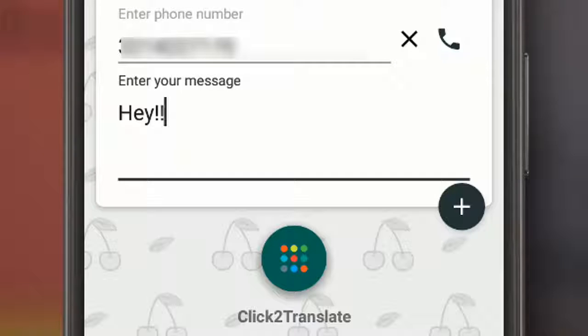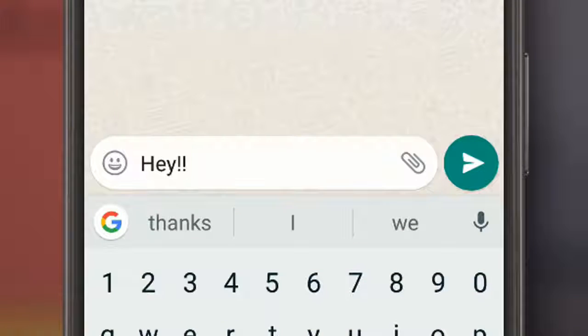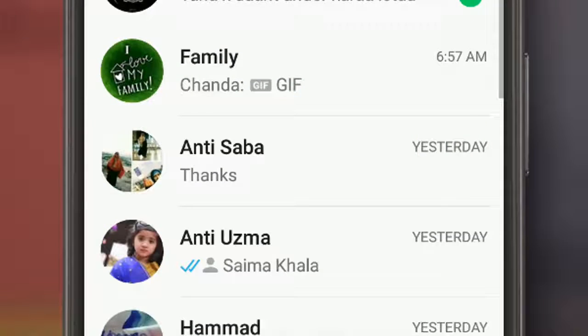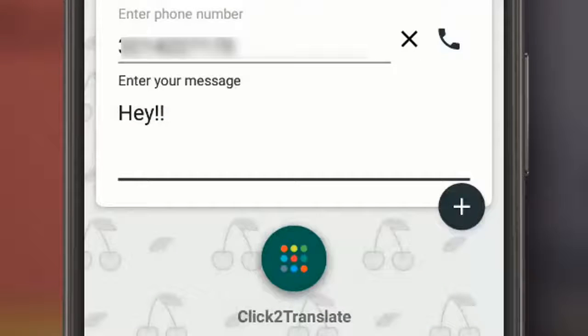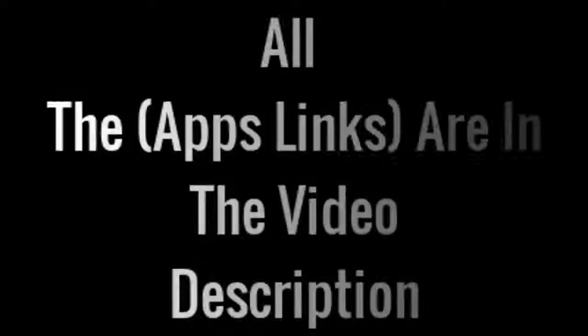Hello everyone. In today's video, I am talking about WhatsApp's 5 amazing and cool tricks. So without any further ado, let's get started.